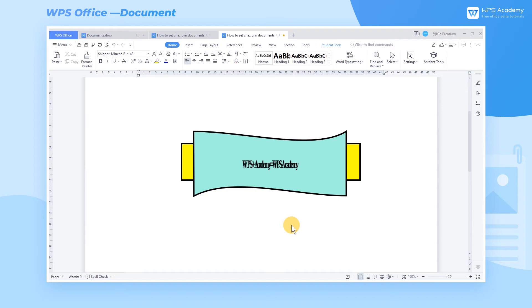When the characters are so tense that the text displays unnaturally, we can set the character spacing of the text to solve this problem. Here are the steps.